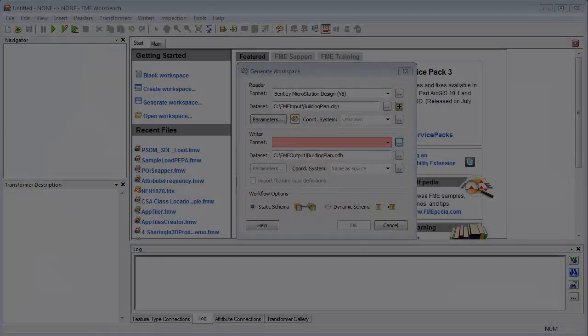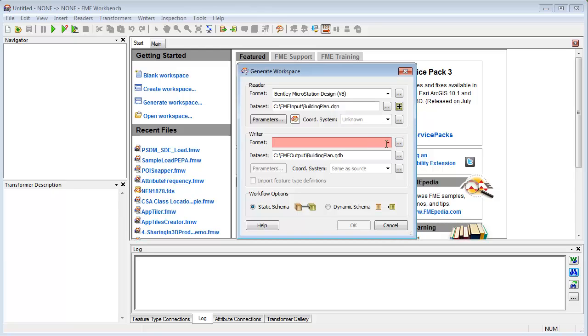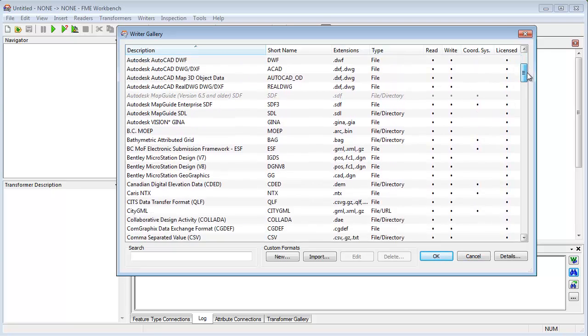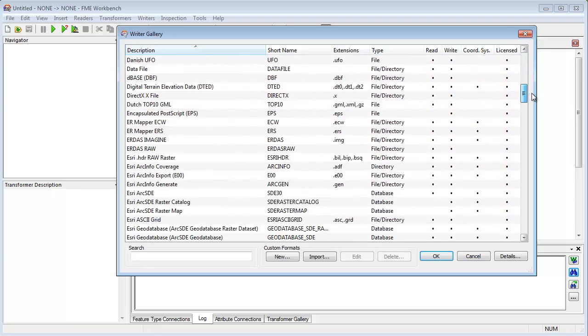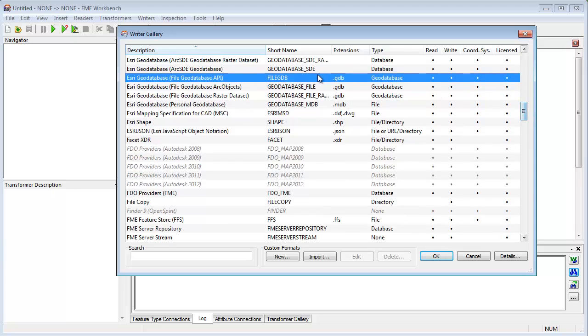Here's how it works. With FME, the process is as simple as specifying the data to be converted and the format it is required in. The format can be one of the many CAD, GIS, database, raster, and other formats supported.